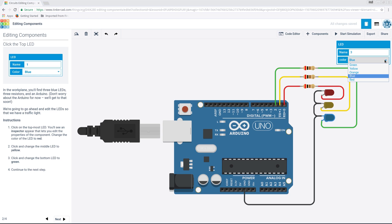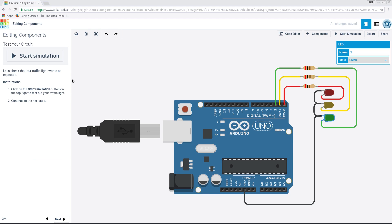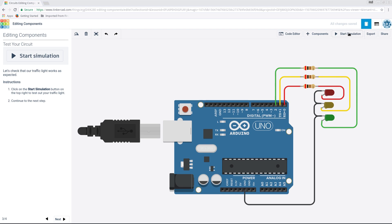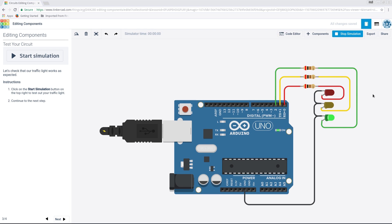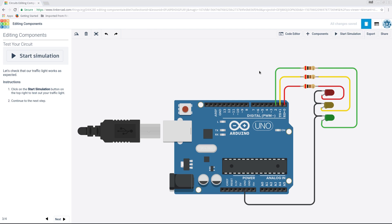See, it's showing you how circuits work and stuff like that, if you've never been into it before. Continue to the next step. There's four steps in this one. Now, let's check that our traffic light works as expected. Click on the start simulation button on the top right. Let's test out our traffic light. Well, it should work perfectly. Start simulation. There we go. Green. Red. Green. Yellow, or amber as we say. Red. See? All works. And it's actually showing you how to do it.